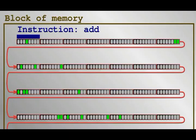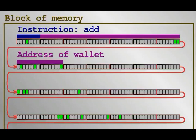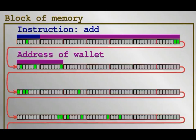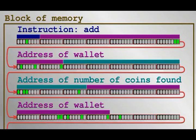Byte number 0 is the instruction to add. Then come two addresses. The address of the wallet total, and the number of coins the player has just found. The third address is the wallet again. After the addition, the wallet total will be overwritten.